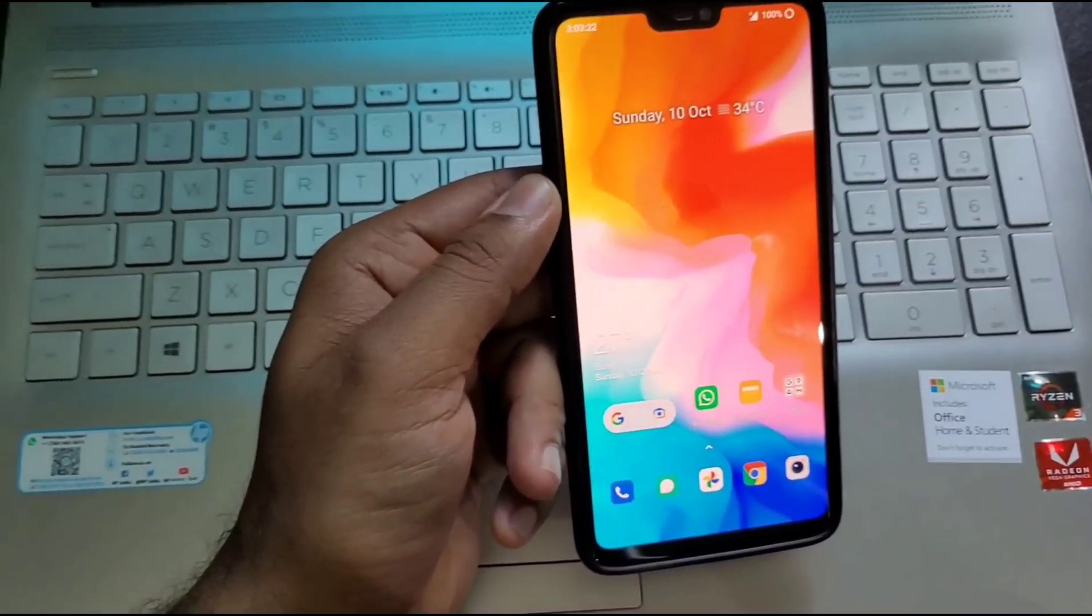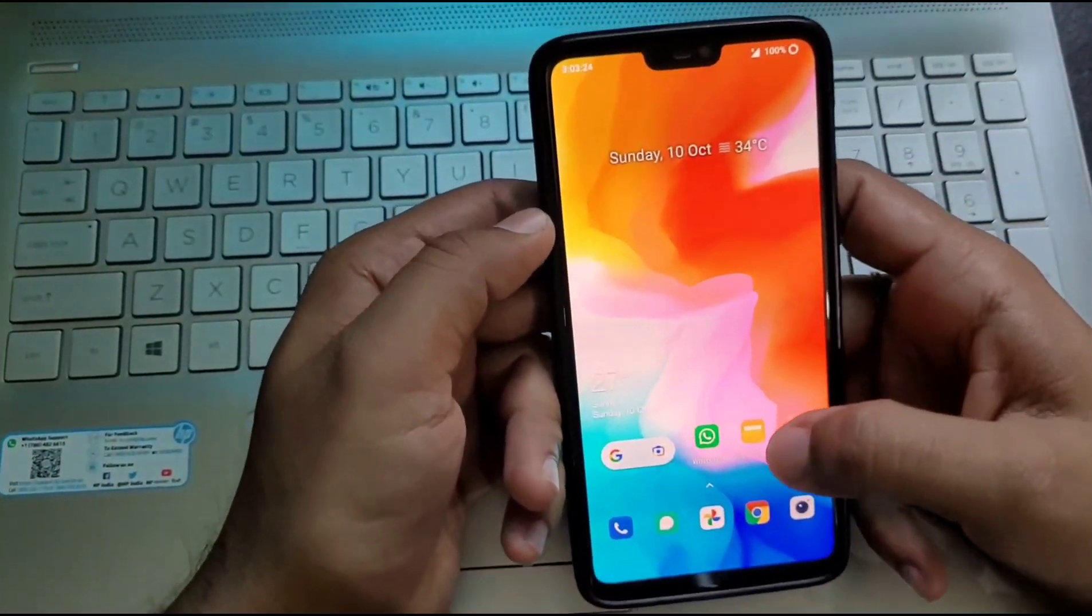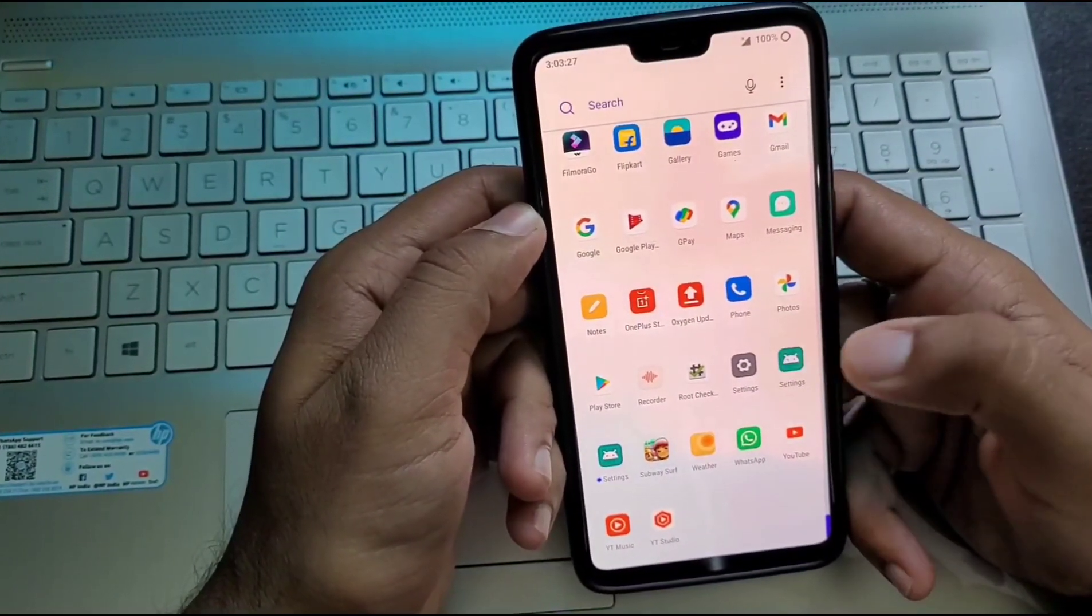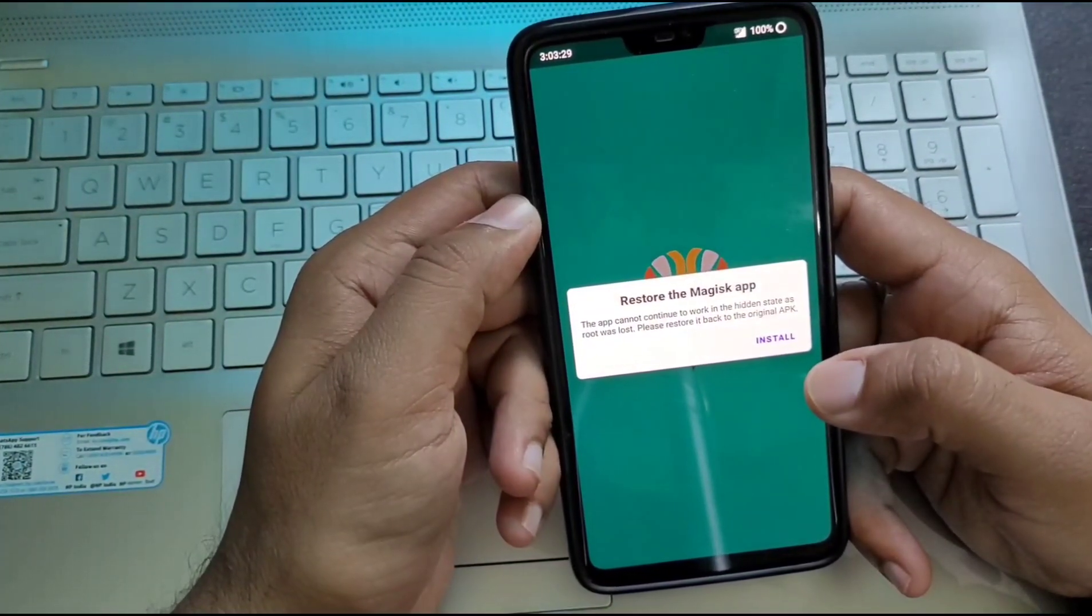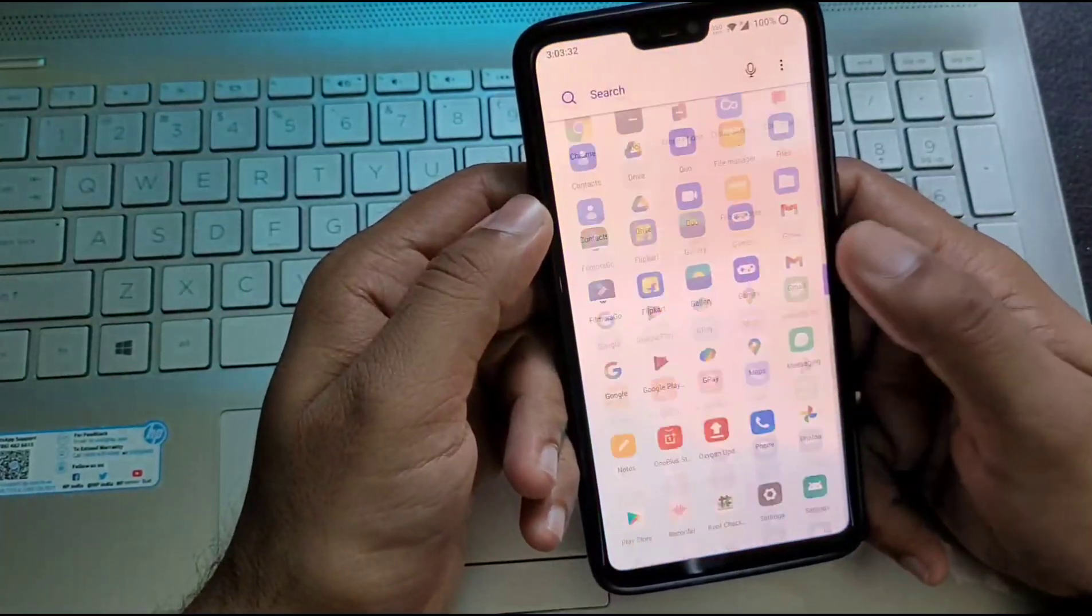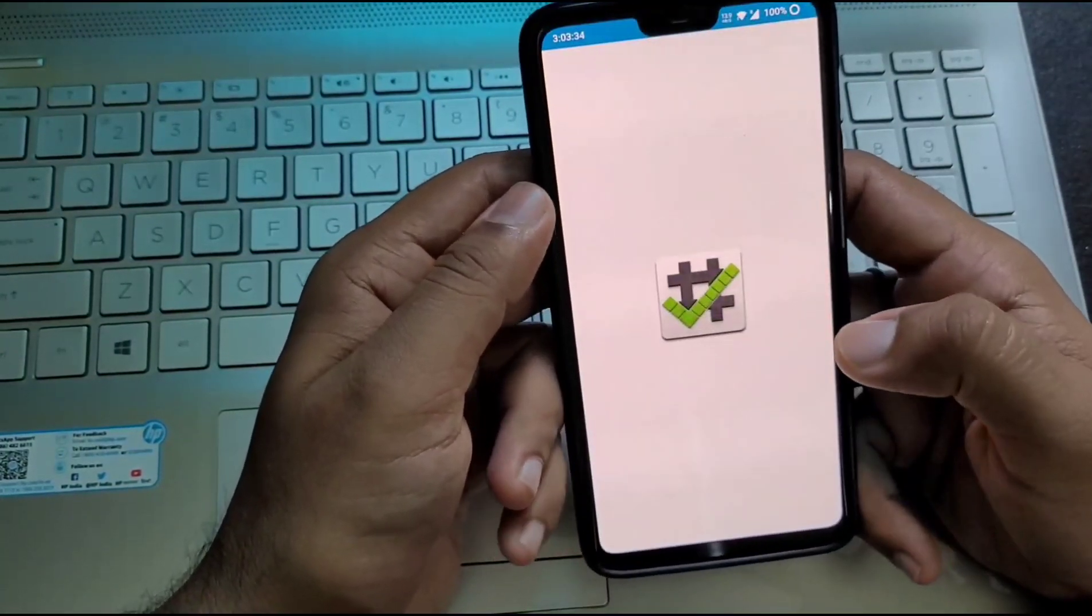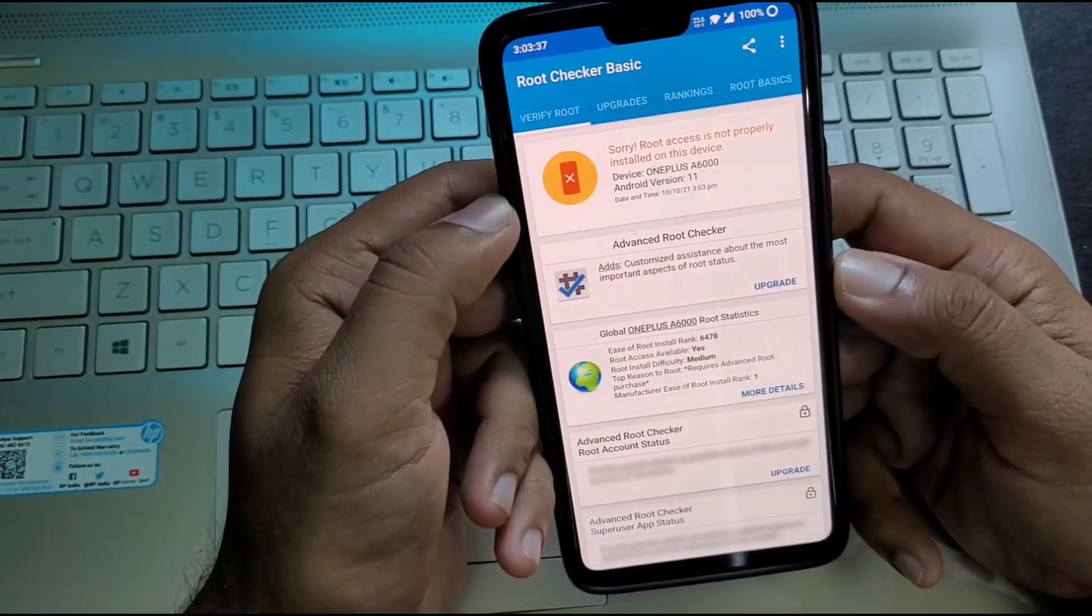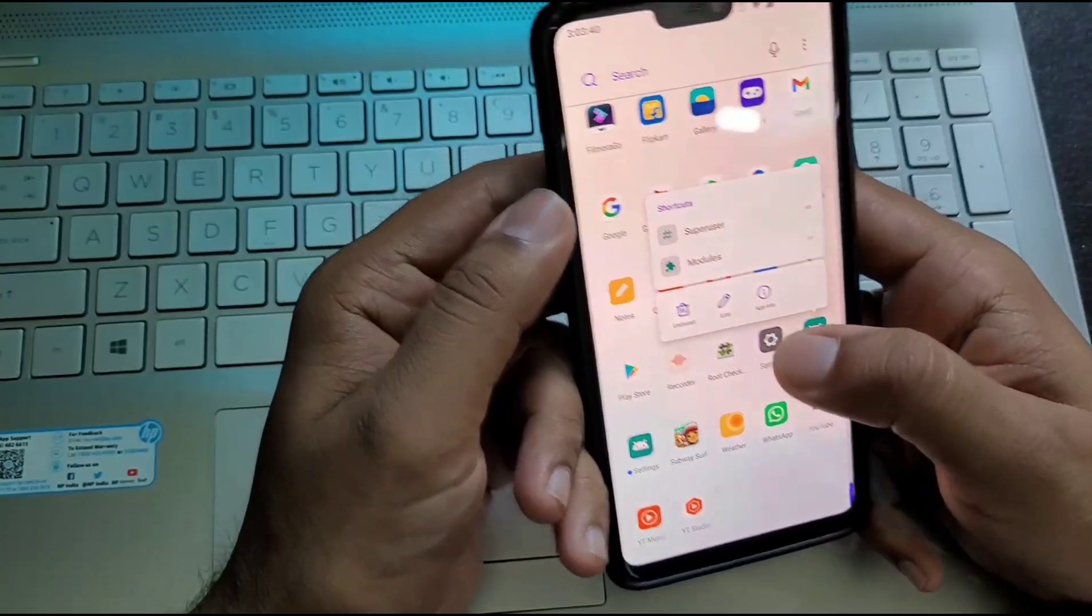Once your device is booted into the system, just check, go ahead to the Magisk manager app which was showing as Settings app, and then click so it will tell you to restore the Magisk app. Now your device is totally unrooted. There is no installation of Magisk manager or any patched boot image in your device, and your device is now unrooted successfully.